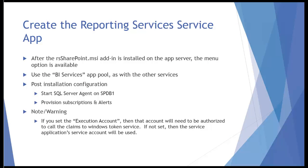After we've installed the rsSharePoint MSI on the app server and the web server, the menu option will then become available within Central Admin to configure Reporting Services. So if you've come this far and you go into Central Admin to configure Reporting Services and you go to the New menu and it's not there, you probably missed a step. So make sure you run that MSI.